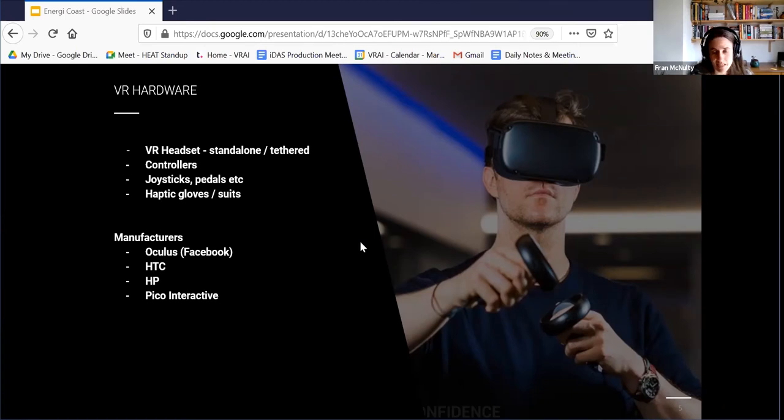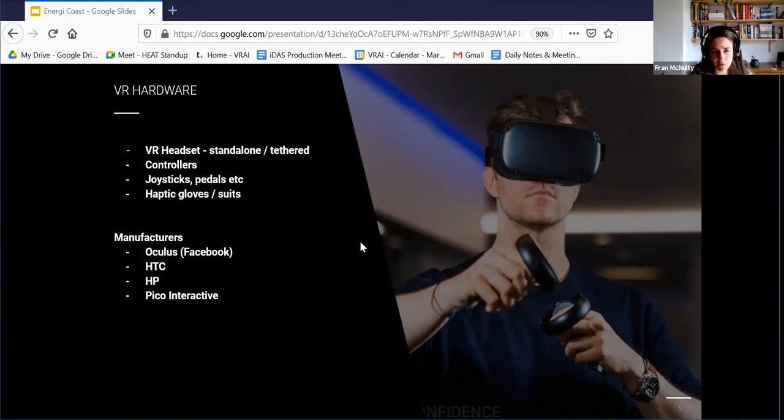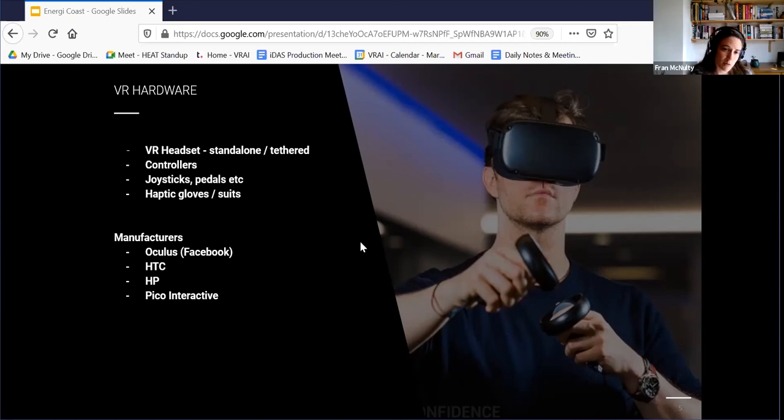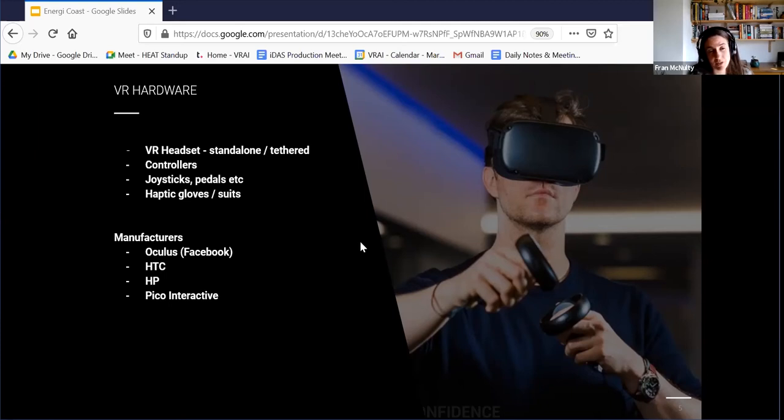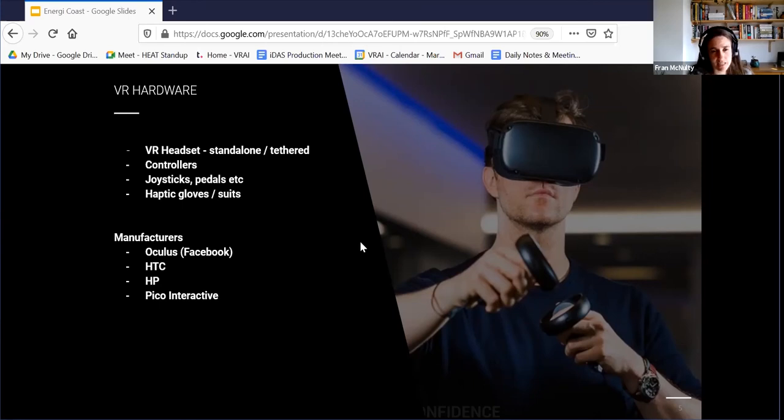And then I've just listed some of the manufacturers there. There are many, but the main ones would be Oculus, who are also owned by Facebook, HTC, HP, and Pico Interactive. And much like with anything, the variations between them are down to quality and cost, but certainly all are very good and deliver different products suitable to different contexts.